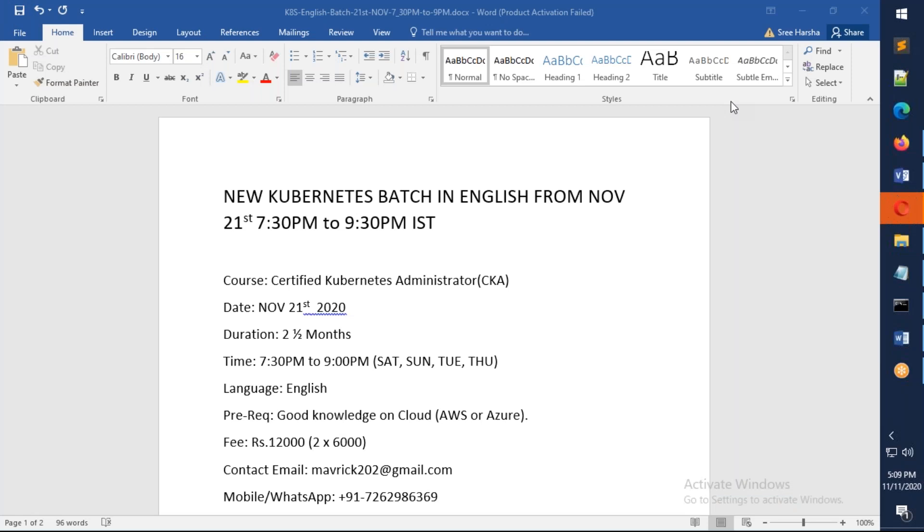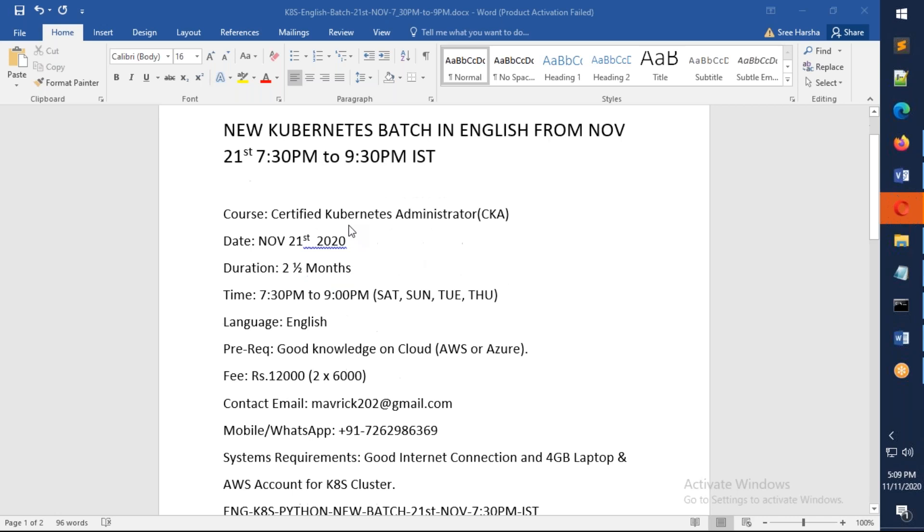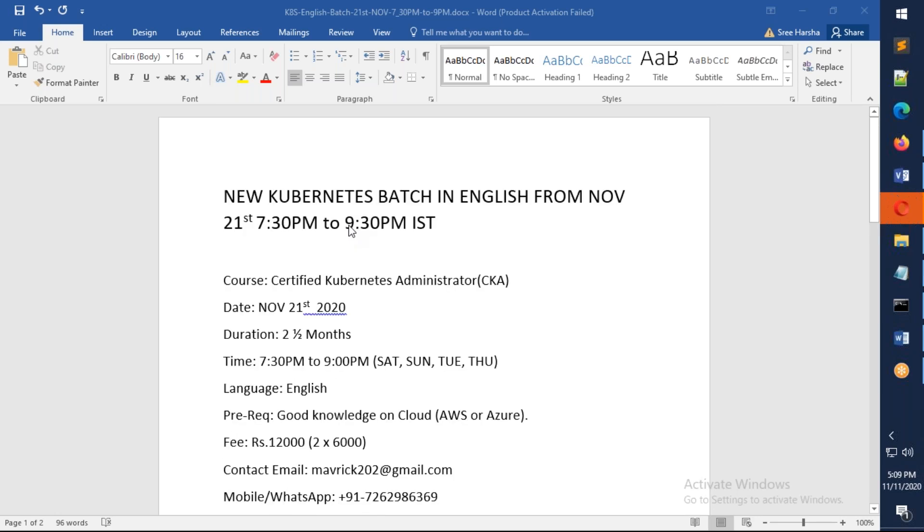Hello friends, welcome. This is an announcement for a new Kubernetes batch in English going to start from November 21st. All the meeting information is available under the description of this video.